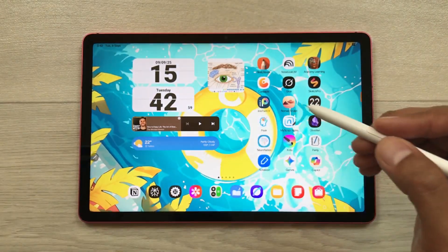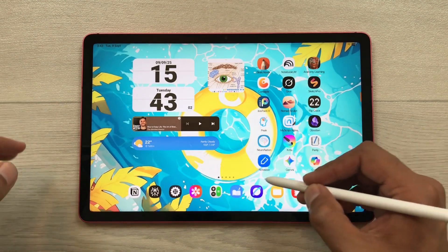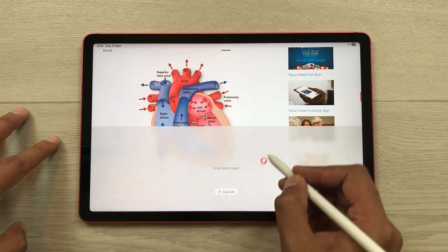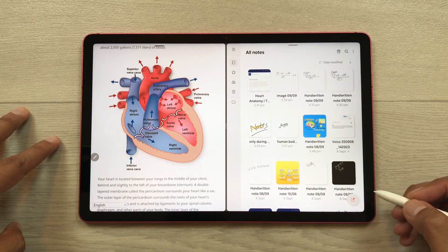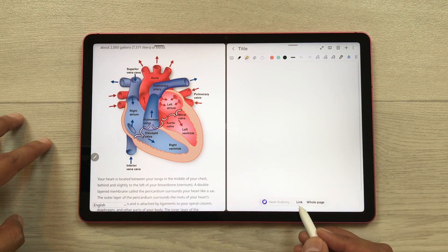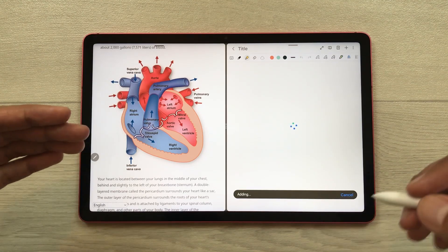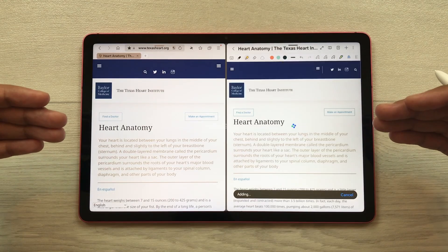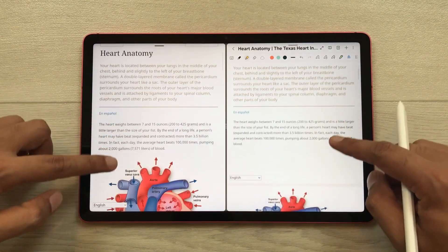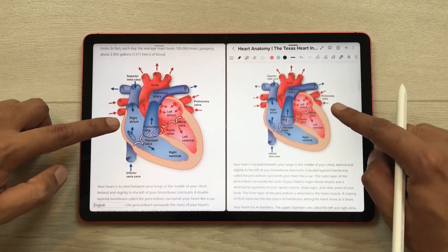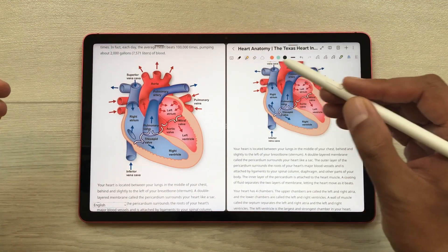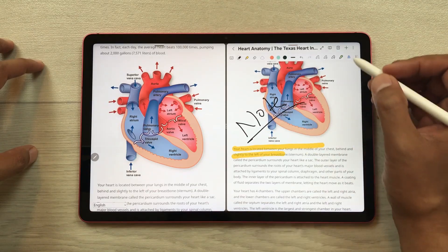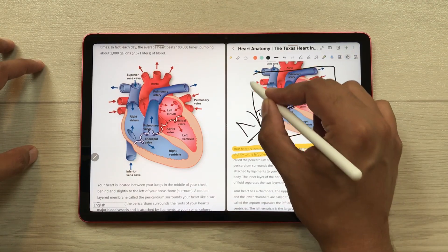The next feature is about adding a web page to notes. I open a website, then open my notes in split screen and create a new note. There is an option of link and whole page — I will select whole page and it will start adding the entire website to my notes with the same images and text. You can then use note-taking tools like the highlighter, write over the content, or create different shapes.